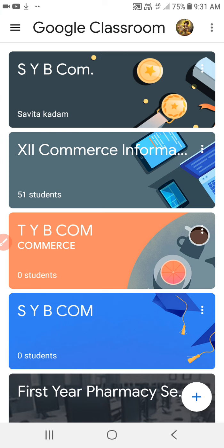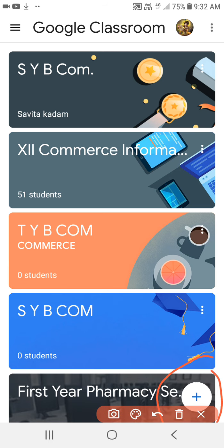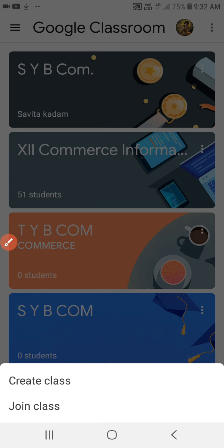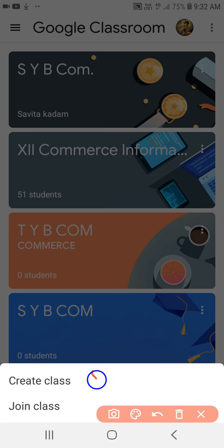Since I had my classrooms here, you will be seeing all these different classrooms. Once you get into the Google Classroom screen, you will see a plus symbol. Tap onto this plus symbol and you will see two options: Create Class and Join Class. Since you are going to join a new class, click onto Join Class.